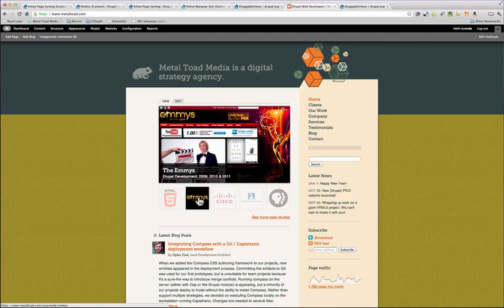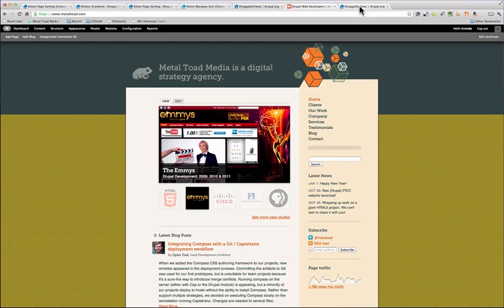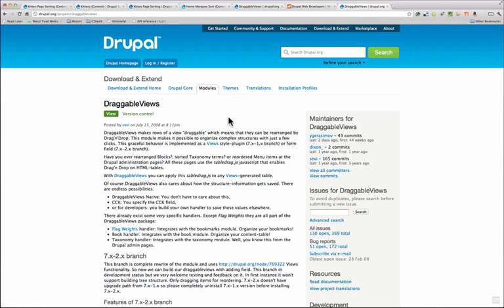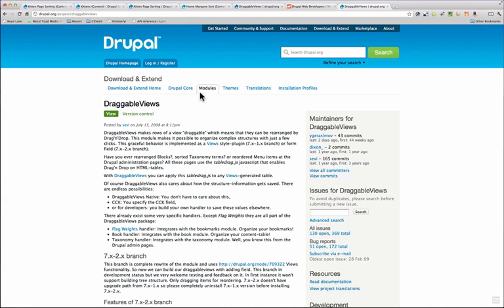So now I'm going to show you how to set up draggable views, and there is actually an official module for this now. So no custom coding needed. So the first thing you're going to need to do is go over and grab the draggable views module and install that. So once you have views and draggable views, you are ready to go.